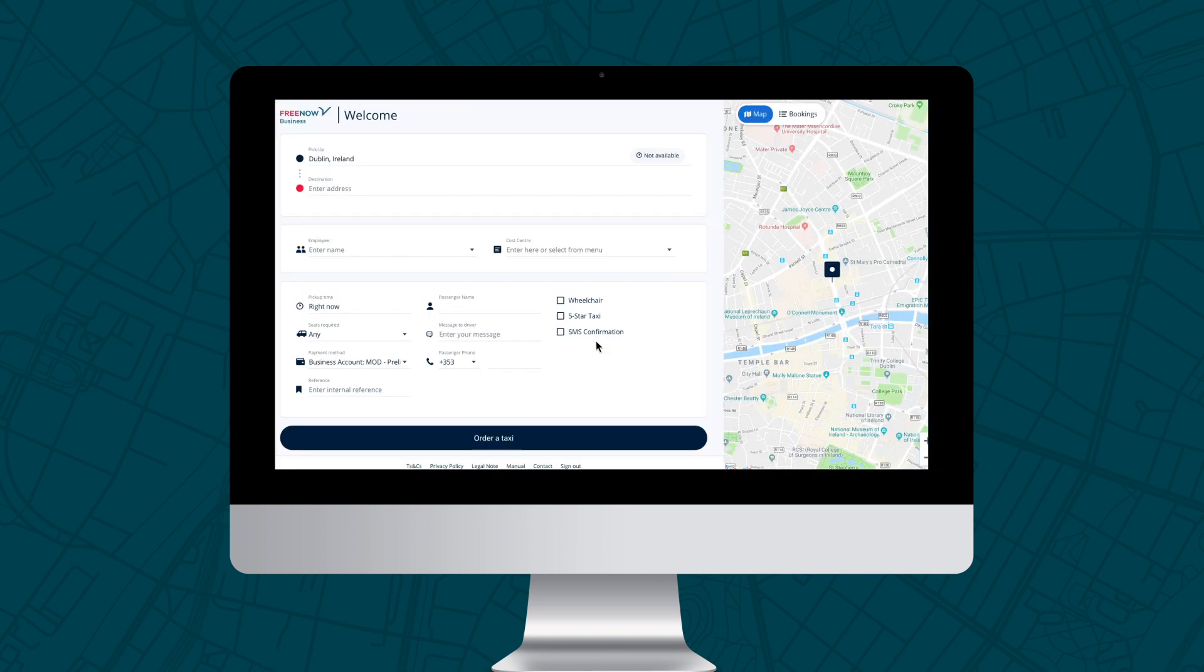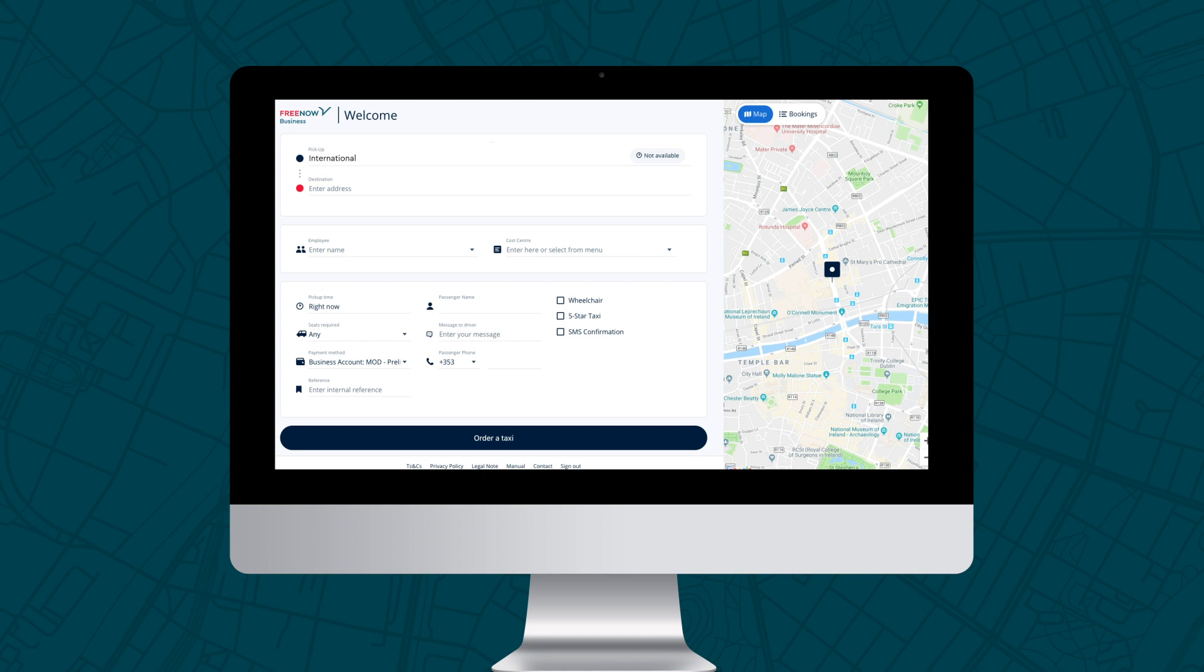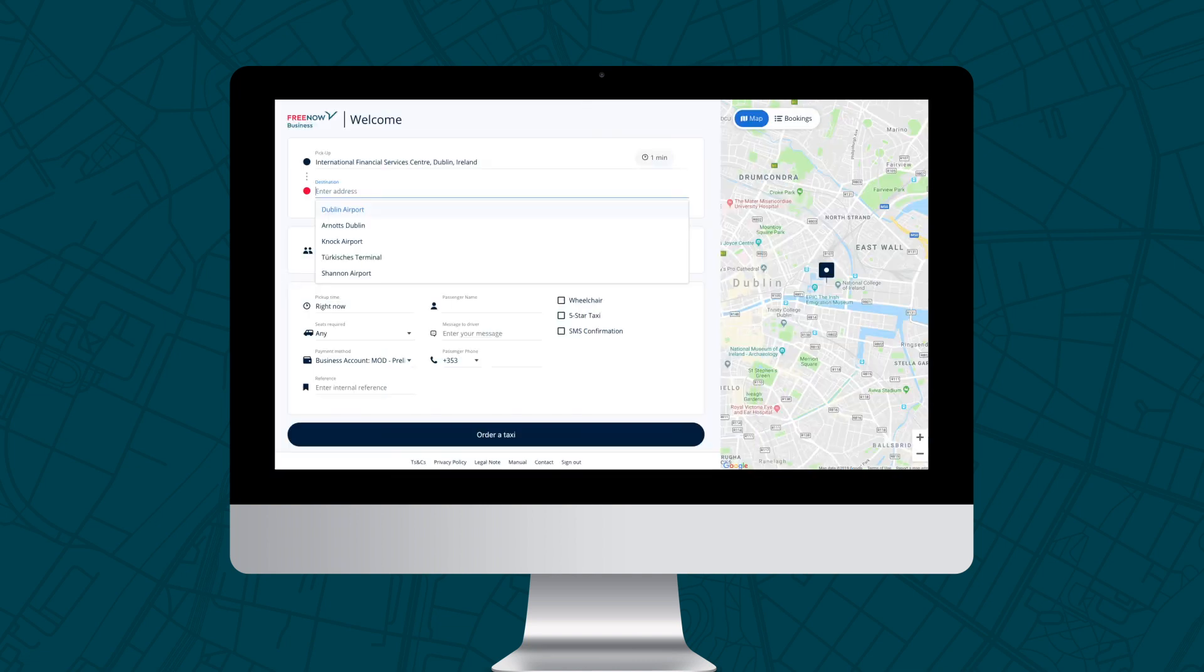The pickup address will autofill by taking your default address and device location into account. If you'd like to book from a different location, simply click the pickup field and start typing. Google Maps will then give you autofill options to choose from.